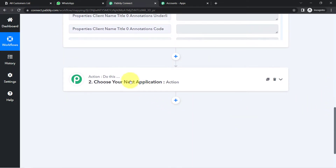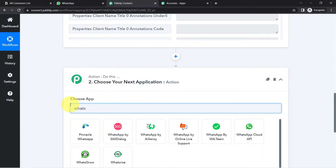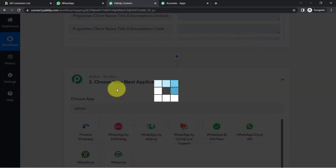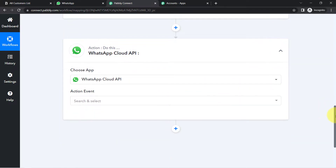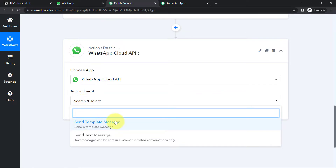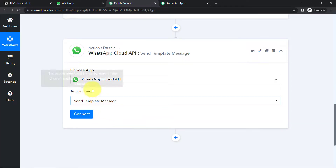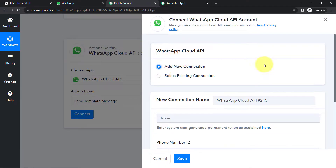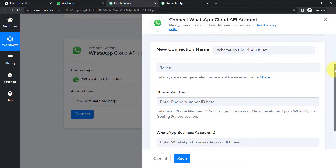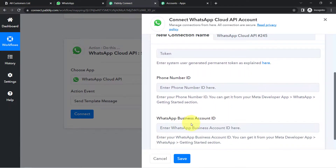Now I am going to choose WhatsApp Cloud API as the second application because I want to send messages using this application. You cannot directly send WhatsApp messages via WhatsApp alone — you will have to use a specific software. WhatsApp Cloud API is the official API of WhatsApp, which Facebook has launched. In the action event, I am going to select 'Send Template Message' — I'll explain template messages shortly. Finally, we connect the WhatsApp Cloud API account with Pabbly Connect. It will ask for a token, phone number ID, and WhatsApp Business Account ID.